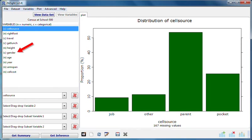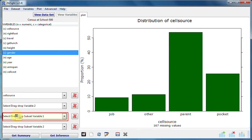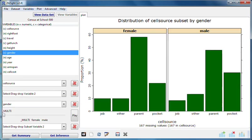Now I'll drag gender to the first subset variable box, which is the third slot. I now have two entirely separate graphs. One gives a cell source distribution for females, and the other gives a cell source distribution for males.